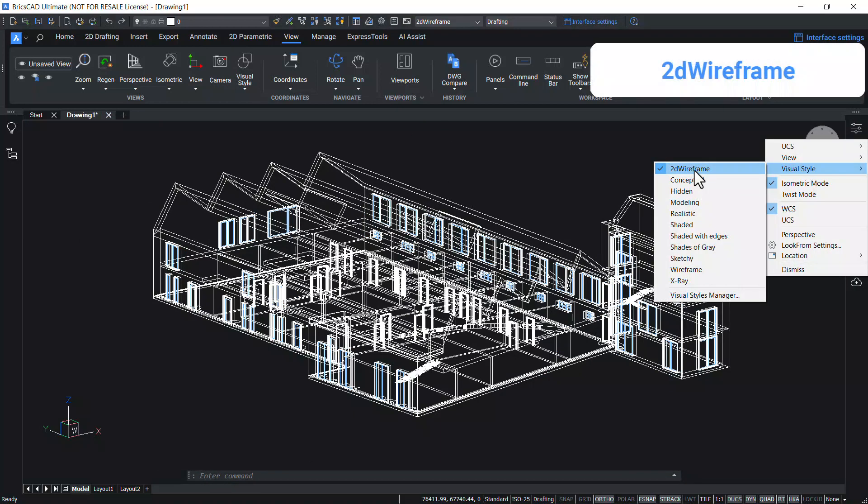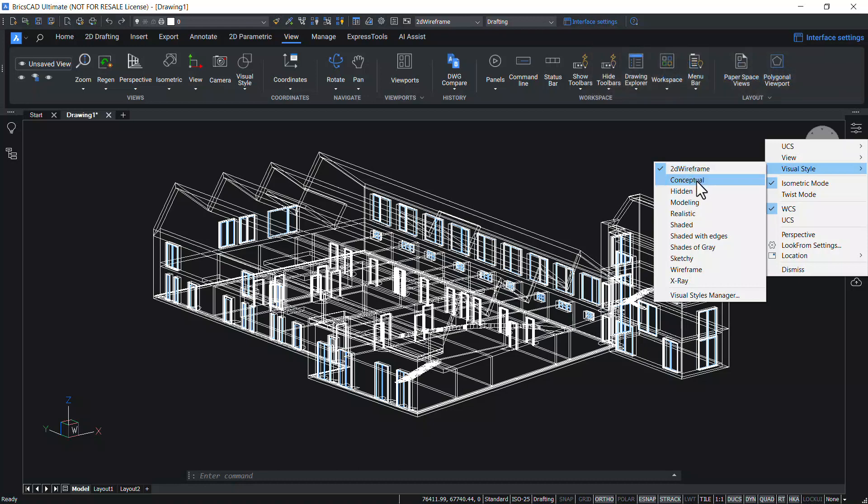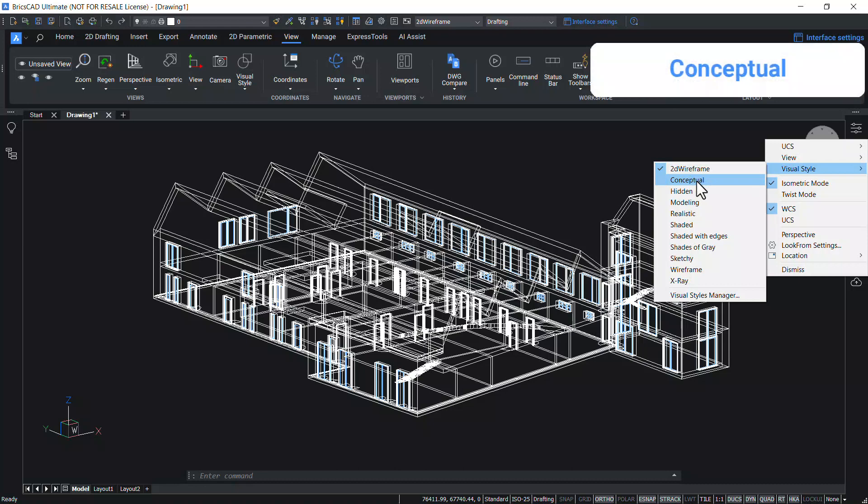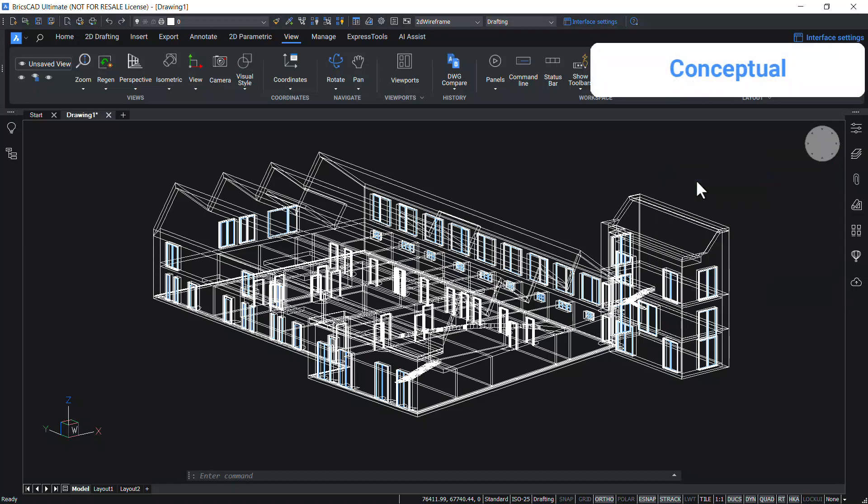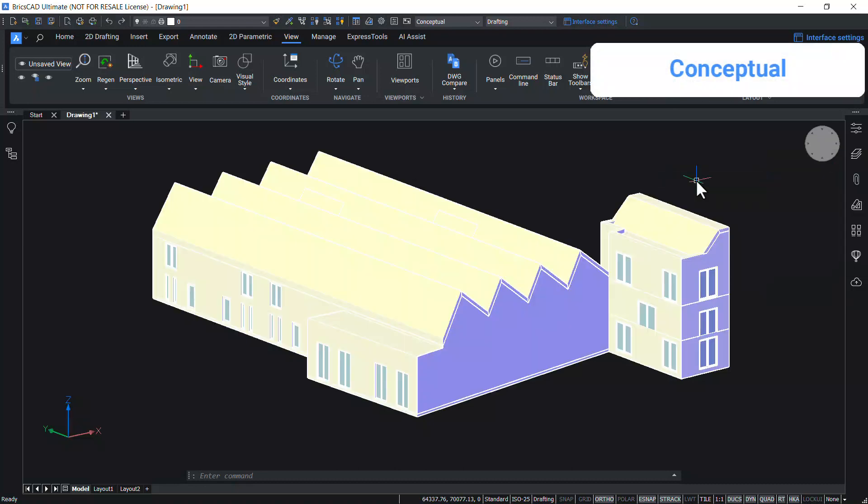In 2D wireframe, the entities are displayed as lines and curves and it is used for 2D drawings. In conceptual visual styles, the entities are displayed by using smooth shading and Gooch face style.